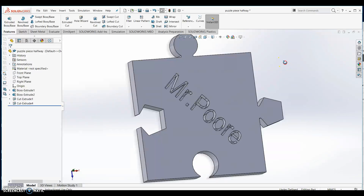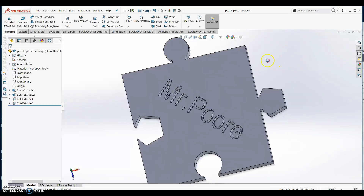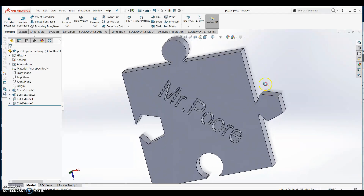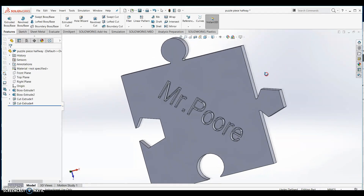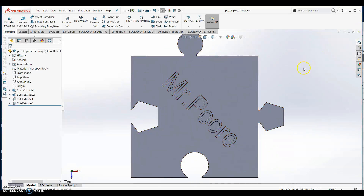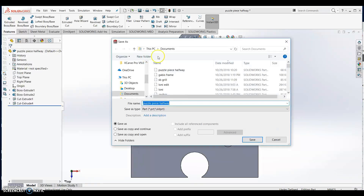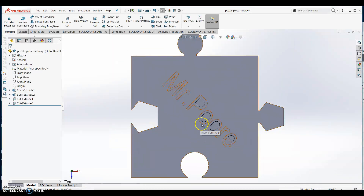When you click your mouse off of the puzzle piece you should find all of the lines have disappeared and your finished puzzle piece can be viewed. Click on file and save your finished puzzle piece.